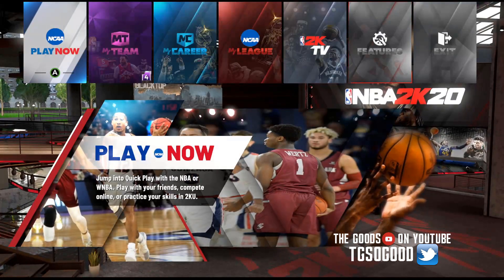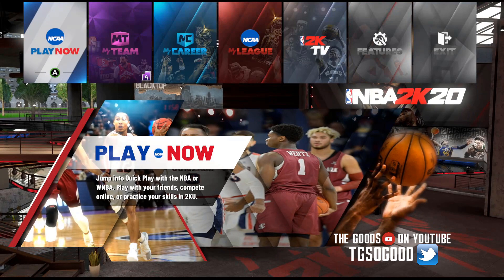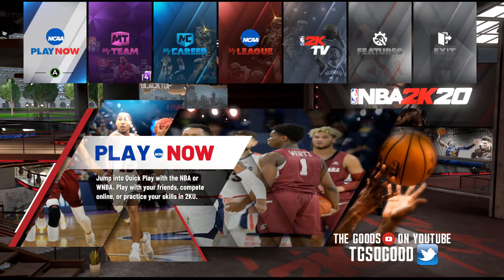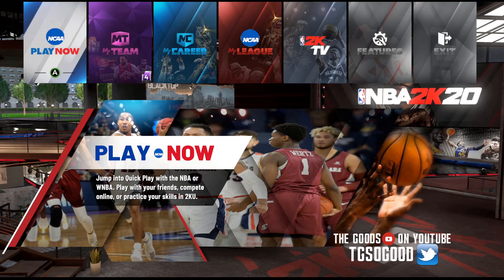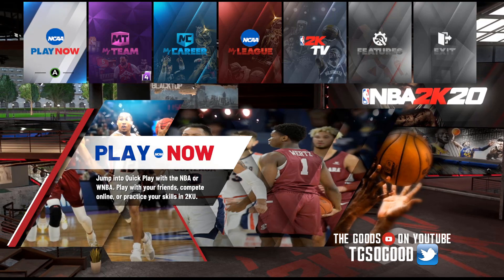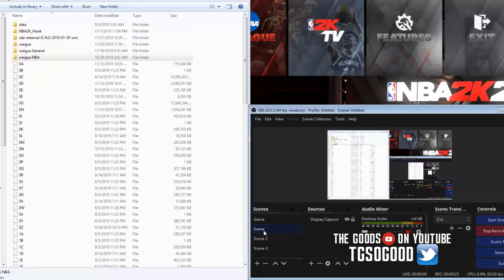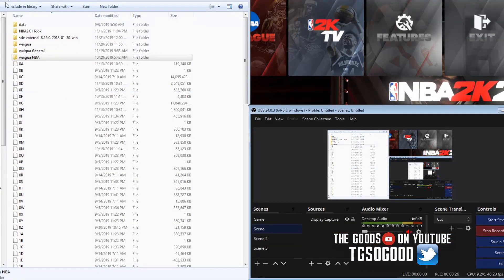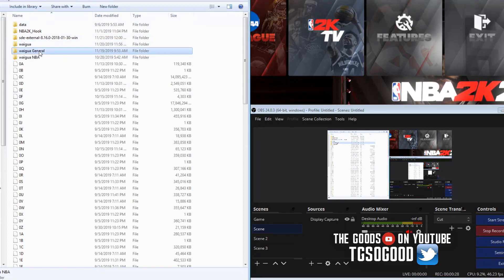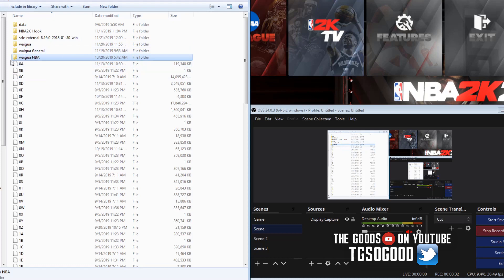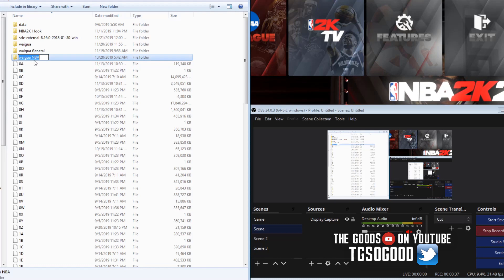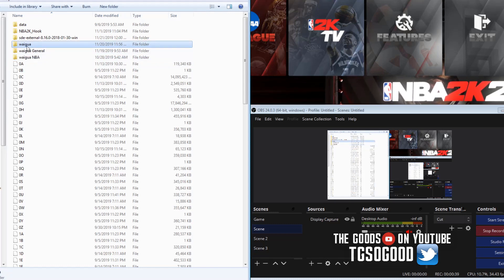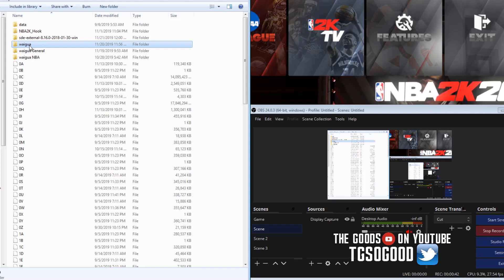I showed you guys that you can create multiple Wagua folders as I have here. I've got multiple Wagua folders, and if I want to switch between them, this is my NBA mods. I just renamed this one to Wagua, but this is my college one that I'm playing with.